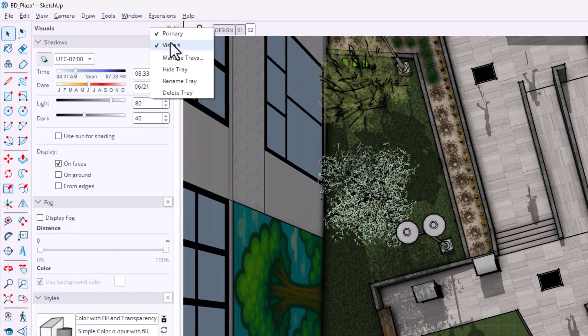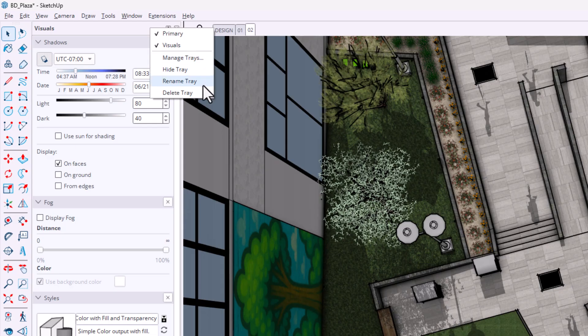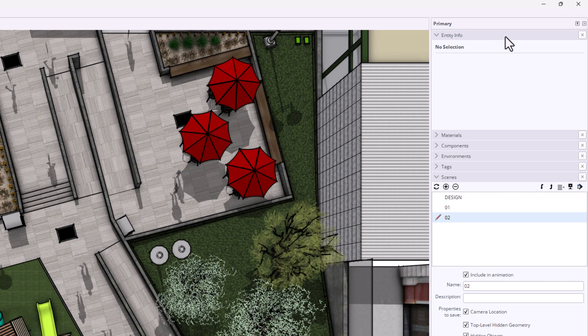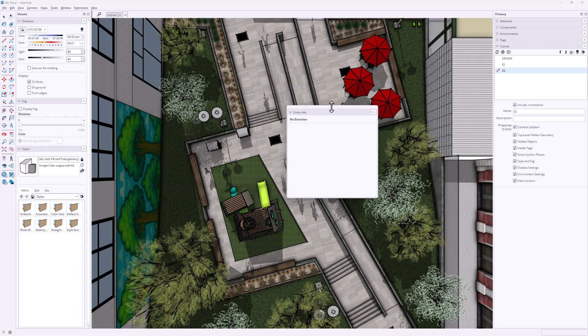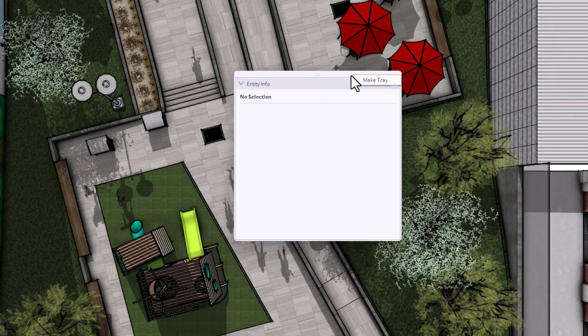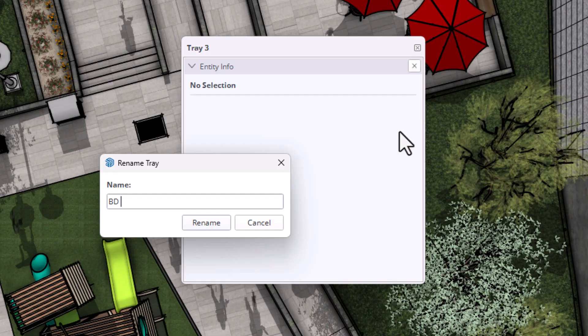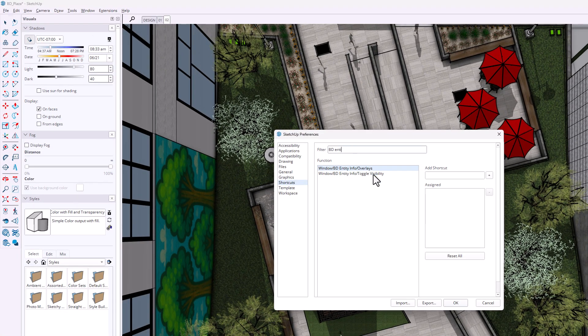SketchUp 2026 has refined the Trays and Panels experience on Windows to make interface management faster and more flexible. You can now right-click on panel headers to quickly access utilities, rename panels, hide them, or delete a Tray entirely. Another improvement is the ability to drag panels in and out of Trays — just grab a panel header and move it to another Tray, or pull it into open space to create a temporary Tray. Right-click the Tray handle and choose Make Tray to save it and even assign a shortcut for quicker access. Really nice work.